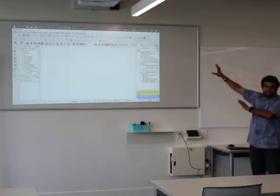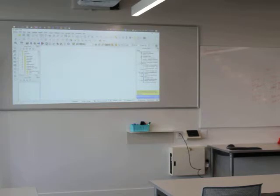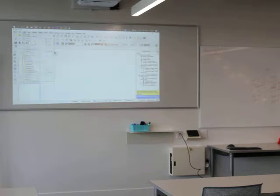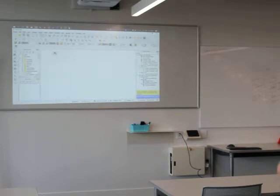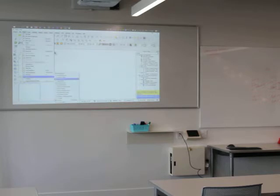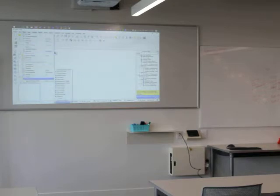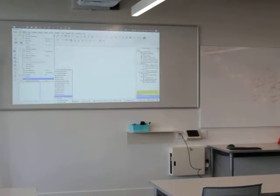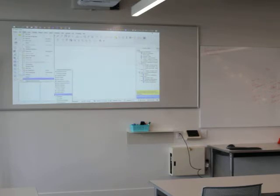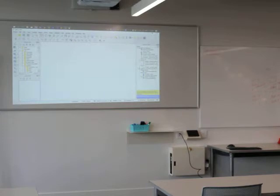You might not see all of the tools that I have — don't worry about it. Let me just show you how it's supposed to look. Let me close some of my toolbars here so it looks more like what you should see.